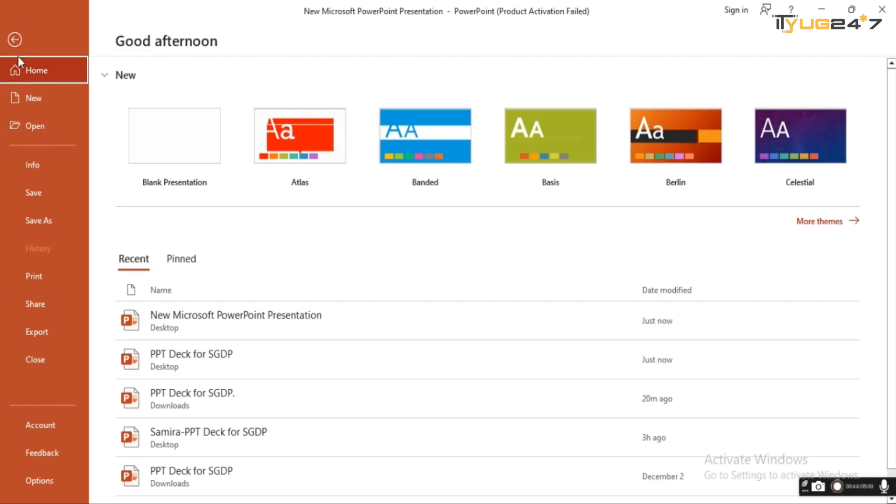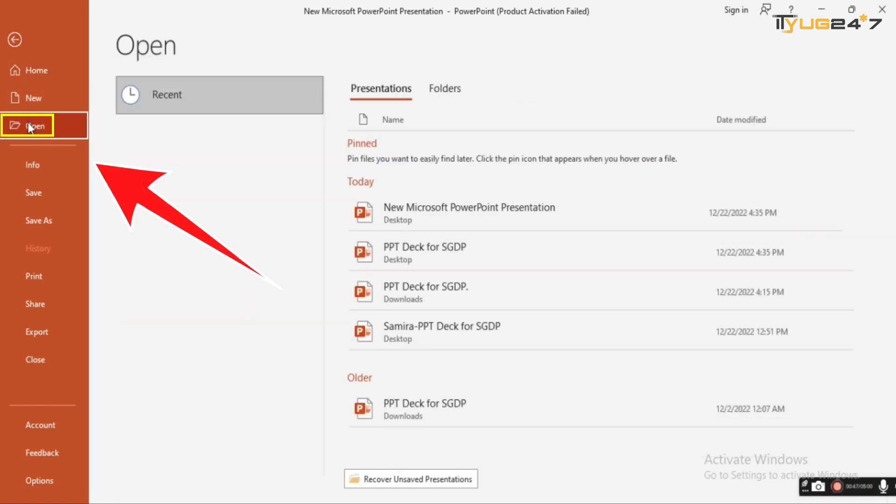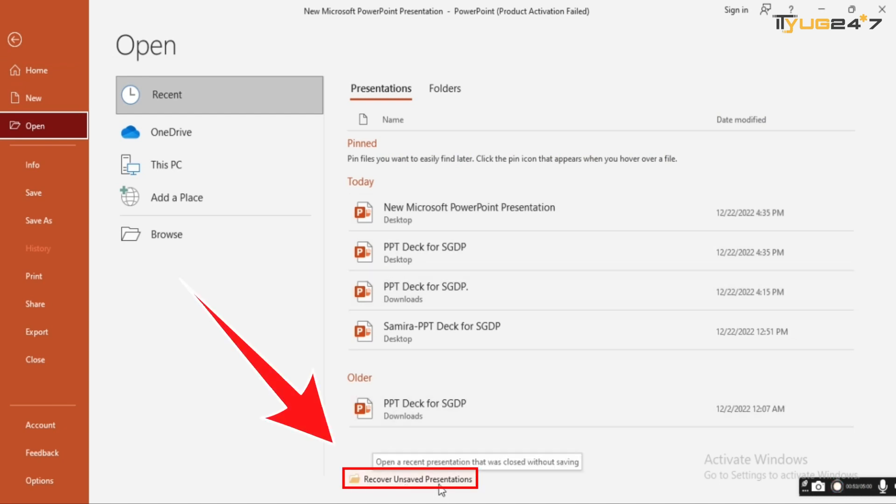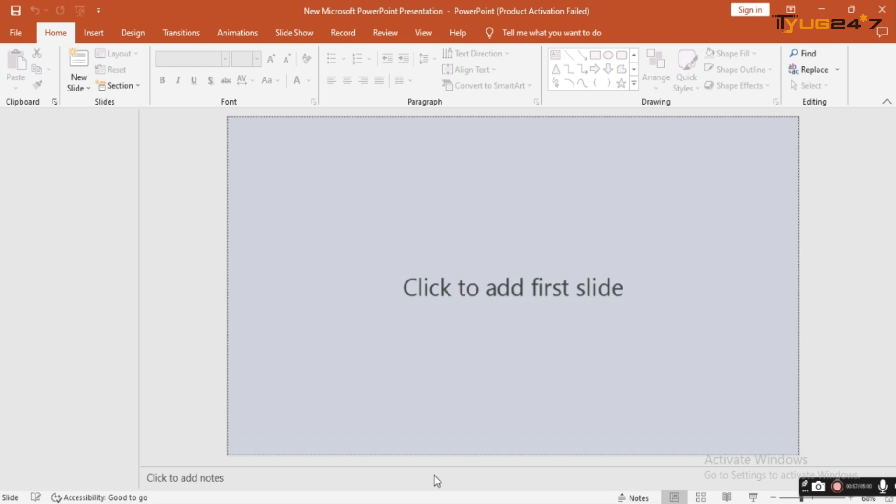Then select the Open tab from the menu. You can see the option to recover an unsaved presentation at the bottom of the page. Now double click the button Recover Unsaved Presentations.